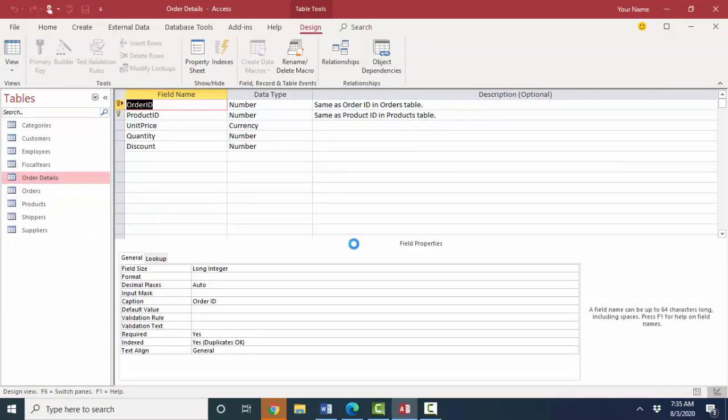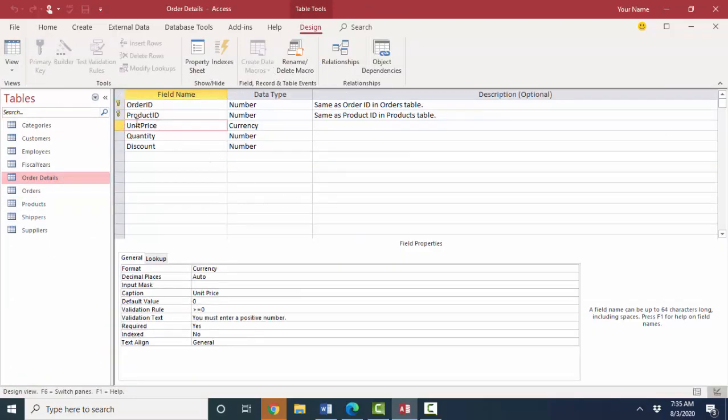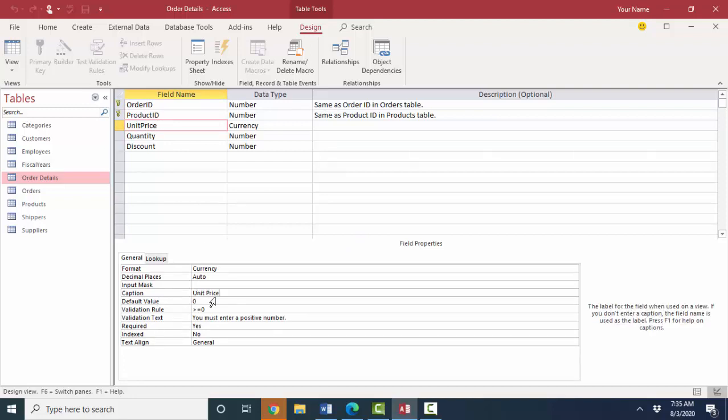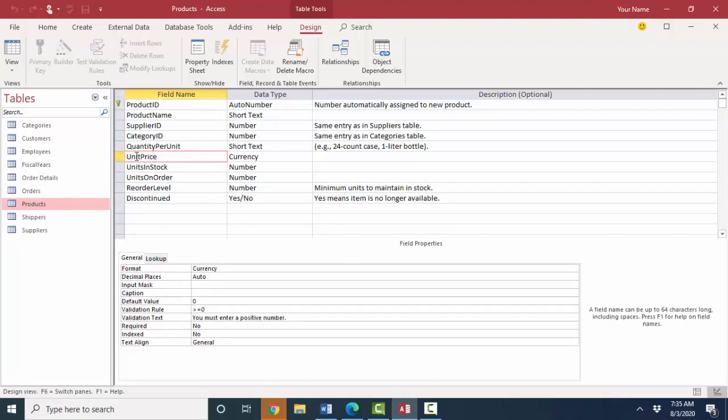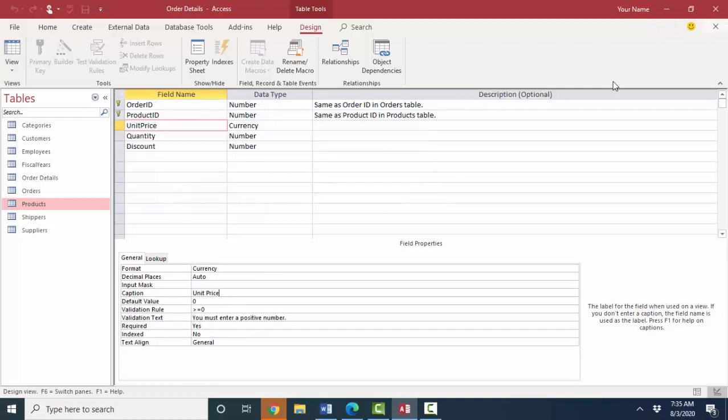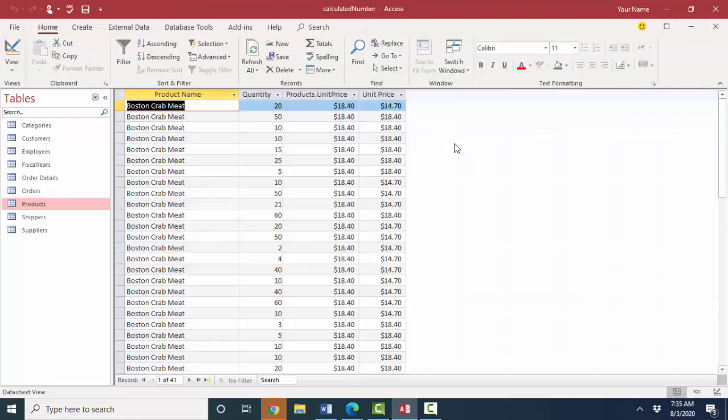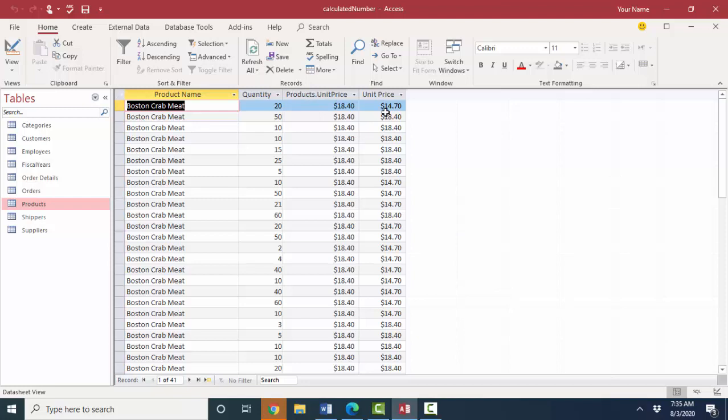I'll open that up in design view. If I click the unit price field which does not have a space we see that the caption property does show a space. That's what's coming through on that query. If I look at the products table in table design view, unit price field that does not have a space does not have a caption property. So that's why right now when I have two unit price fields, first one's getting qualified with the table name dot and then the second one's picking up that caption property.